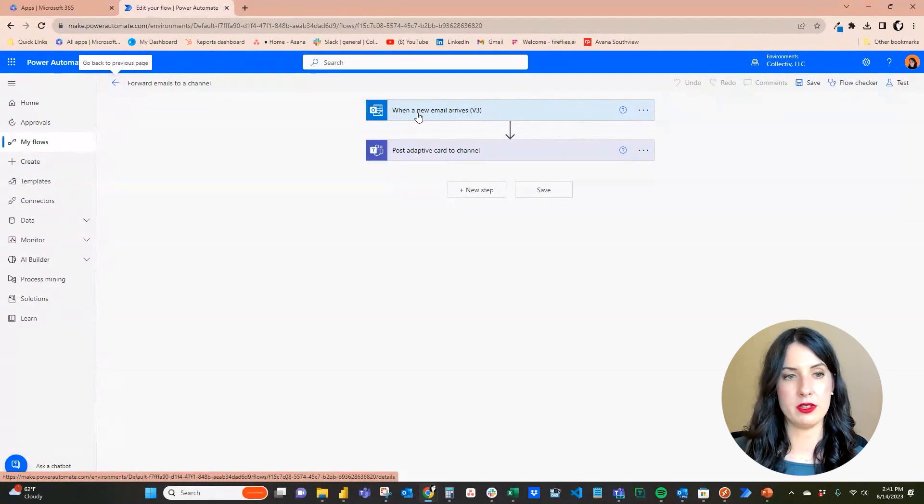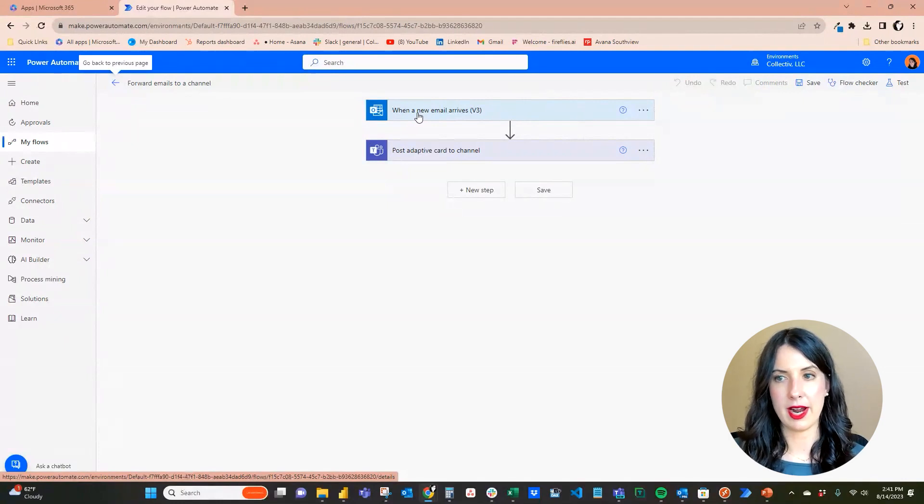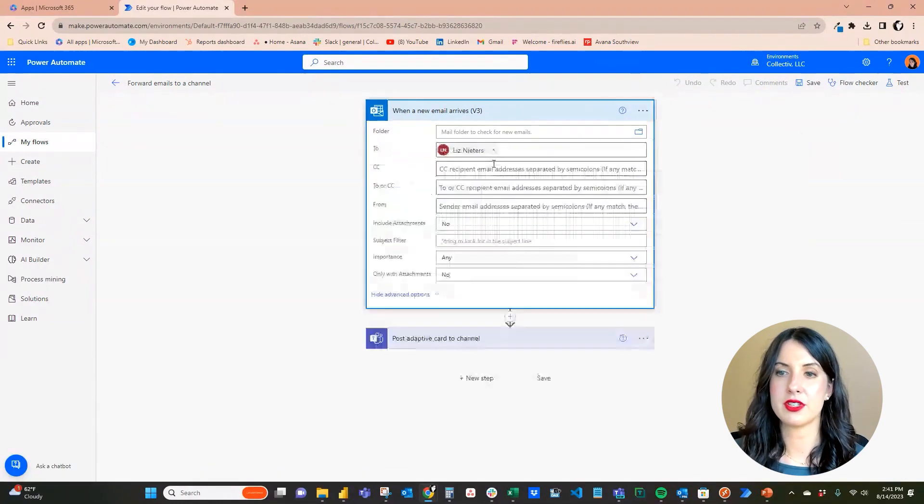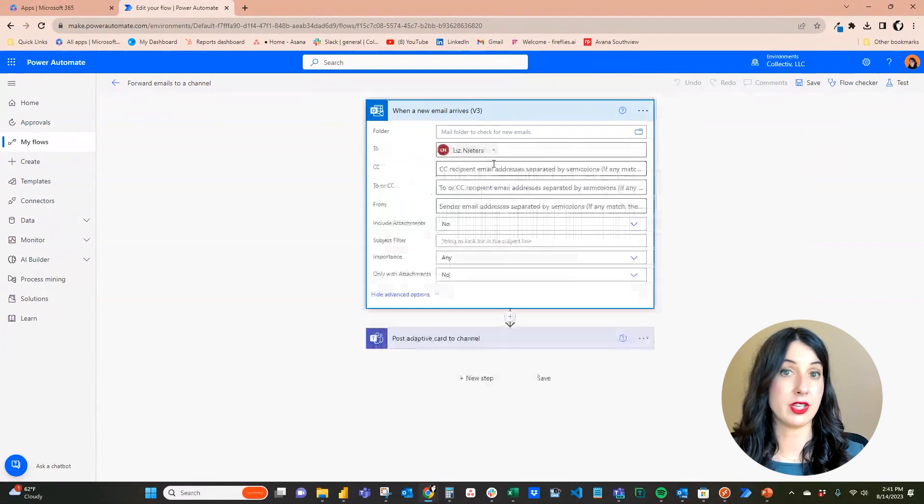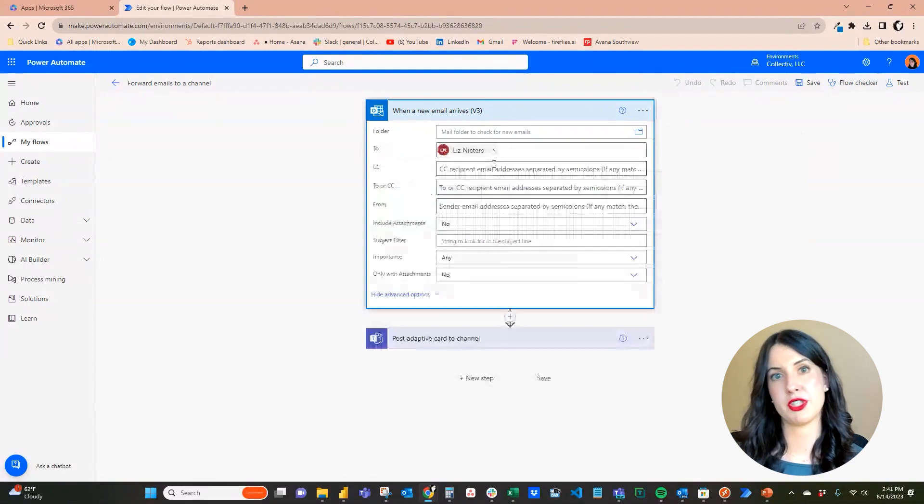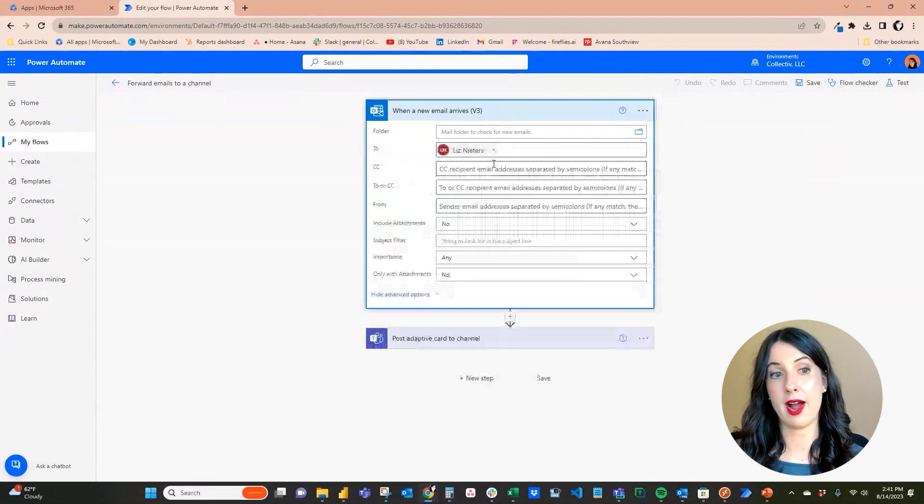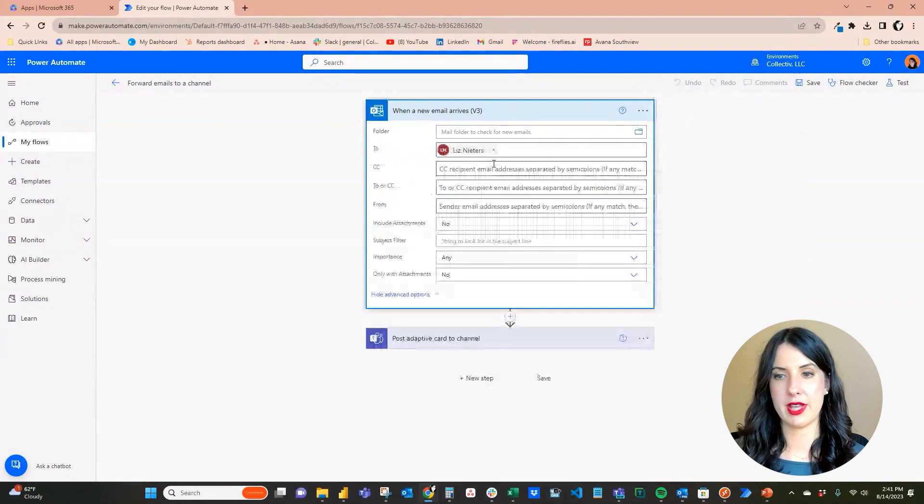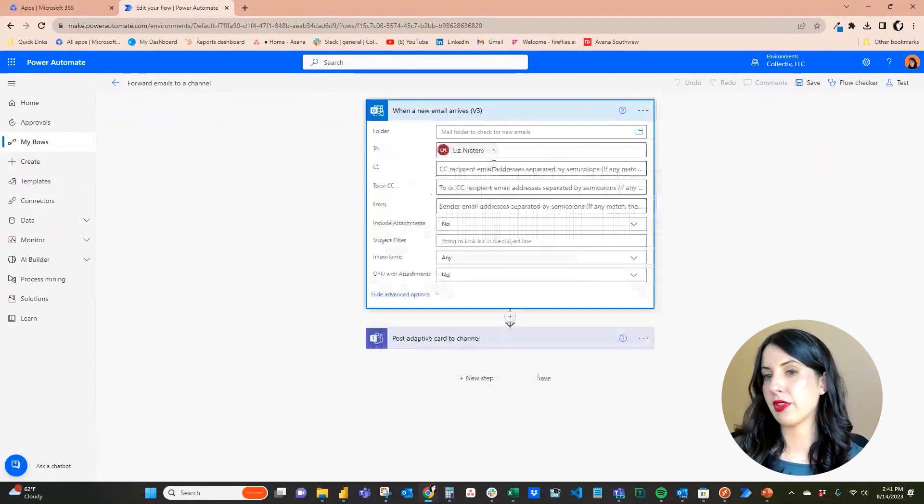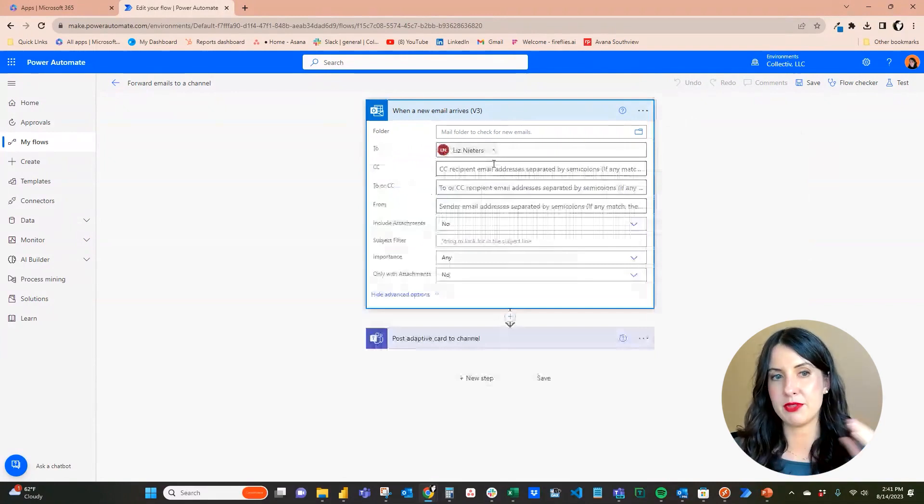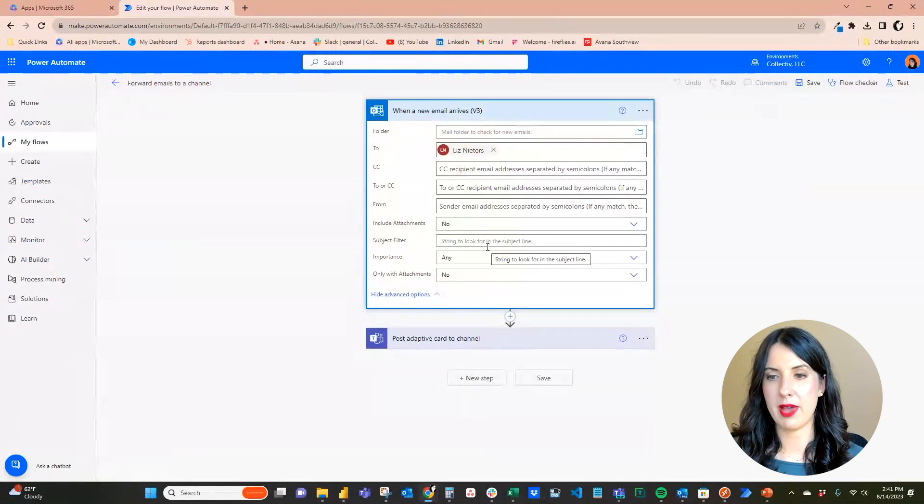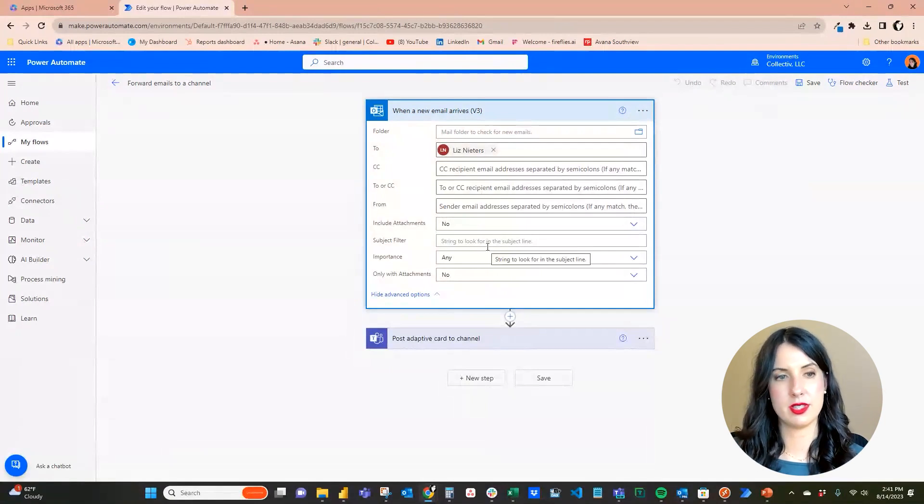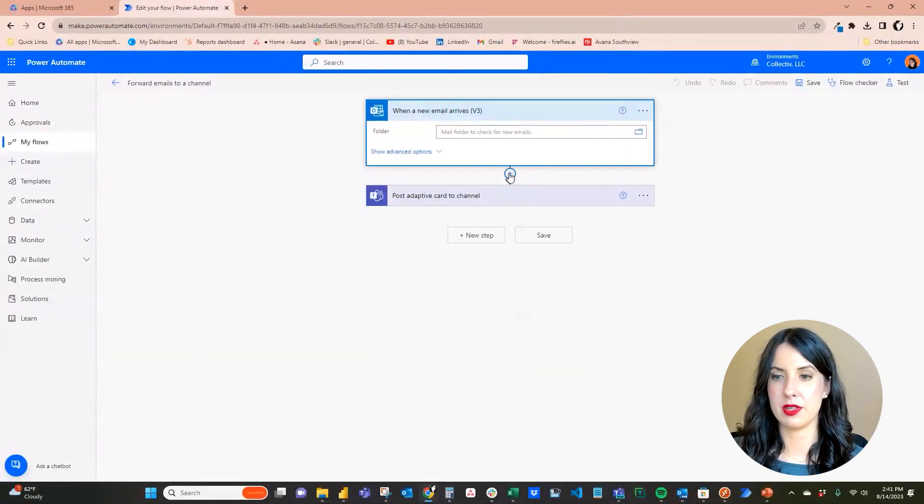So our trigger now is when a new email arrives, and there's also some advanced options. If I wanted to send all of the emails from a certain sender to this flow, or if I wanted to send emails that include attachments or that have a certain subject in the subject line, we could edit all of those different filters through this menu right here.